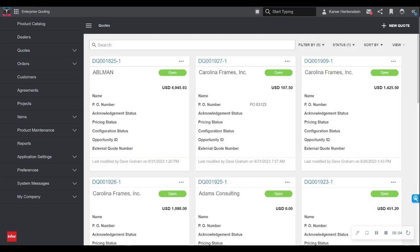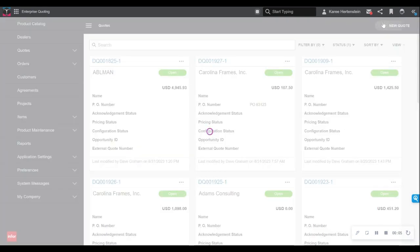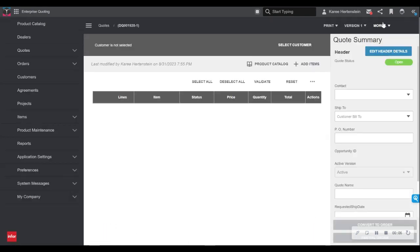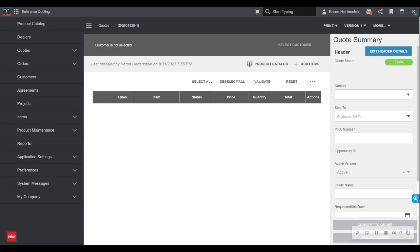I select the new quote button and begin to fill in some basic information. As an external user, I have the ability to add my own customers, making it simple to create quotes and orders for repeat customers. This is easy to do by navigating to the customer field over on the left and adding as many customers and individual contacts as I so choose.